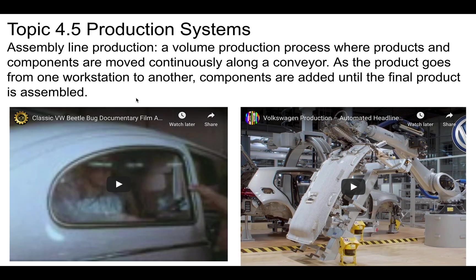Assembly lines. This is volume production again, where parts, products, and components are moved continually along a conveyor as the product goes from one workstation to another. Components are added until the final product is assembled.